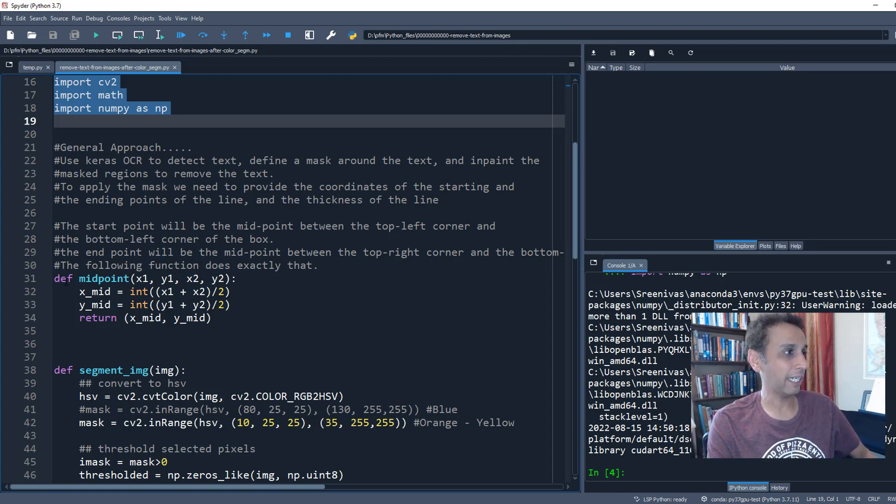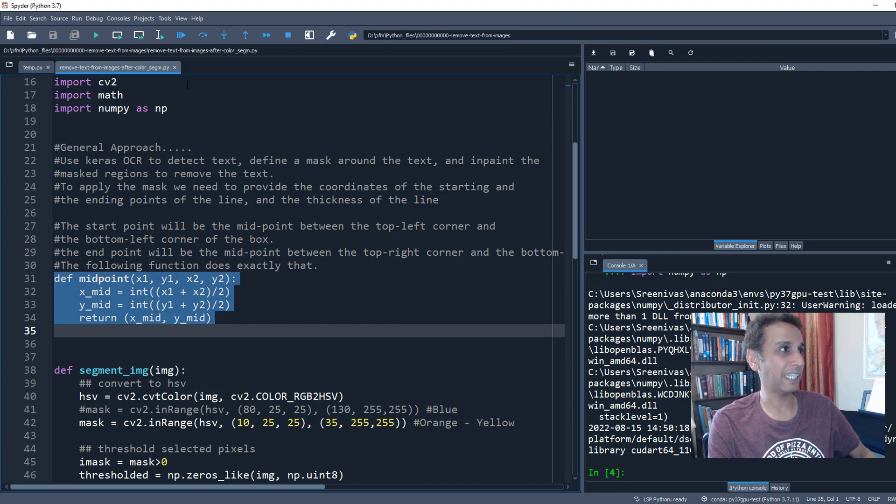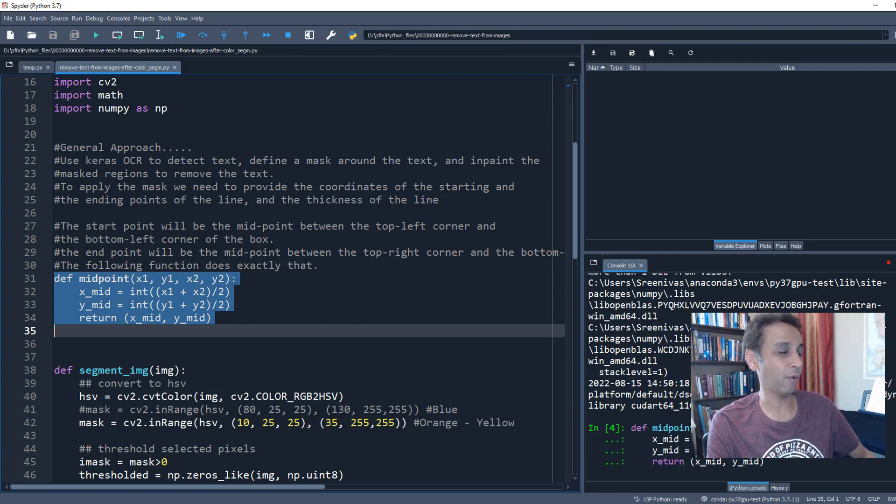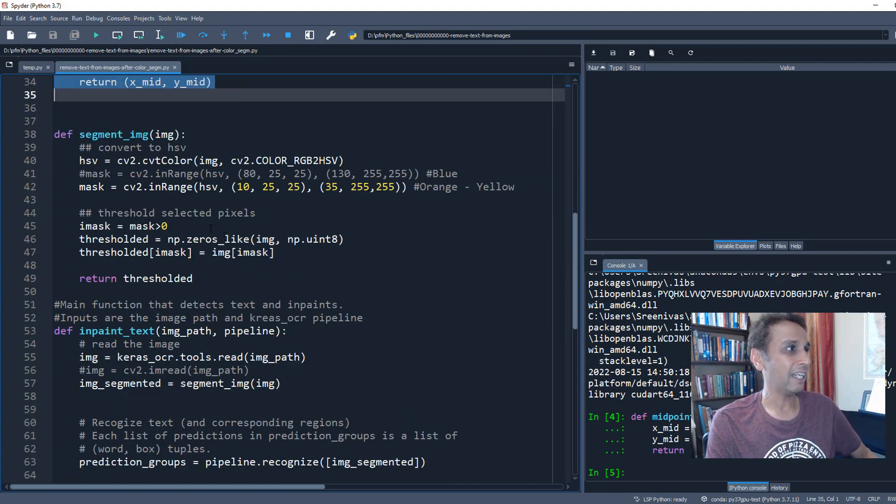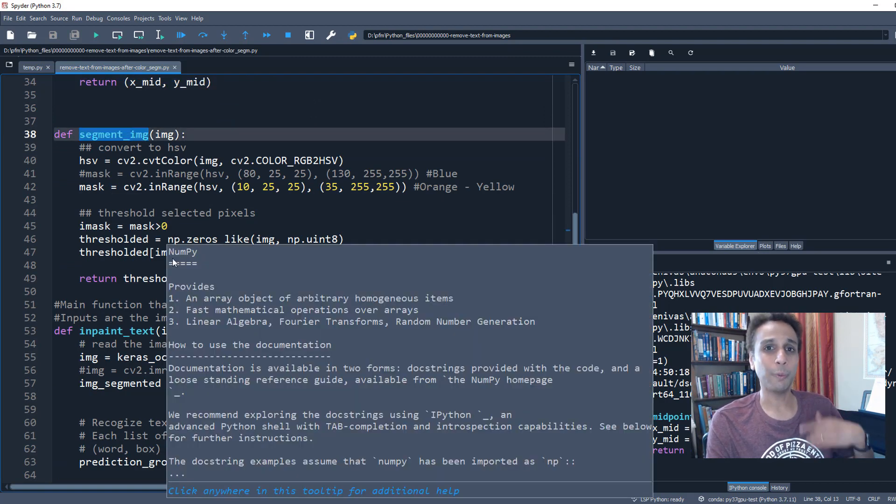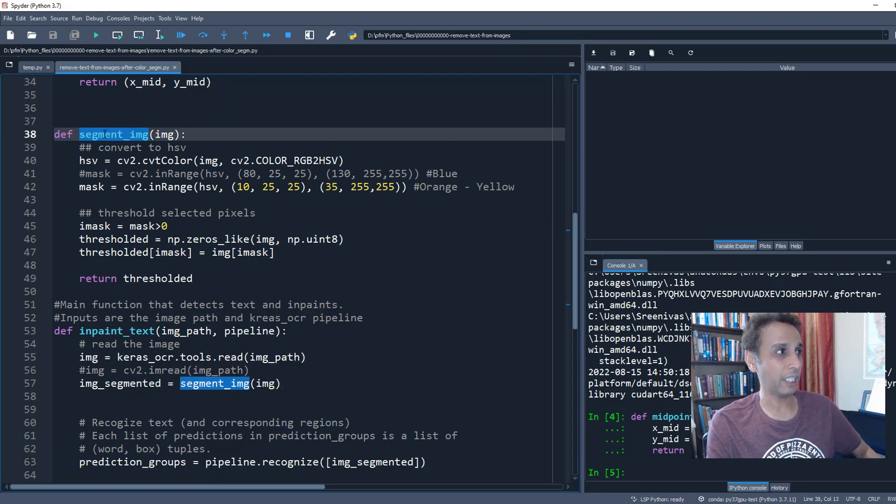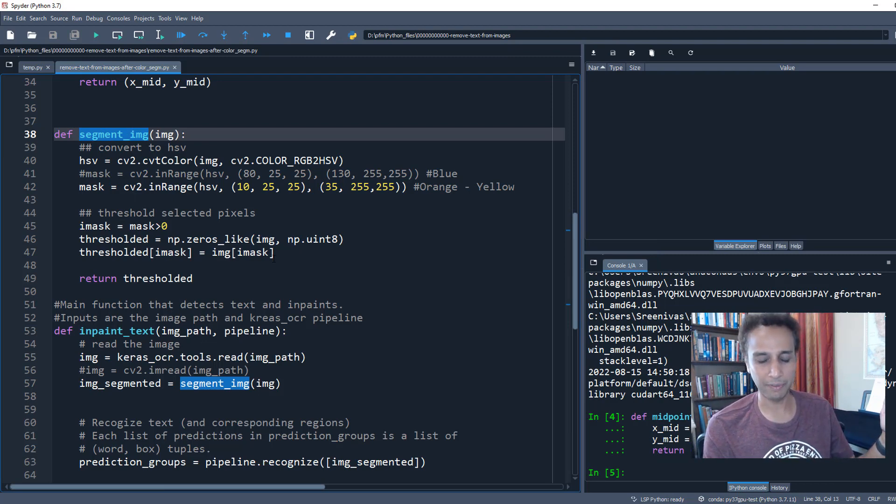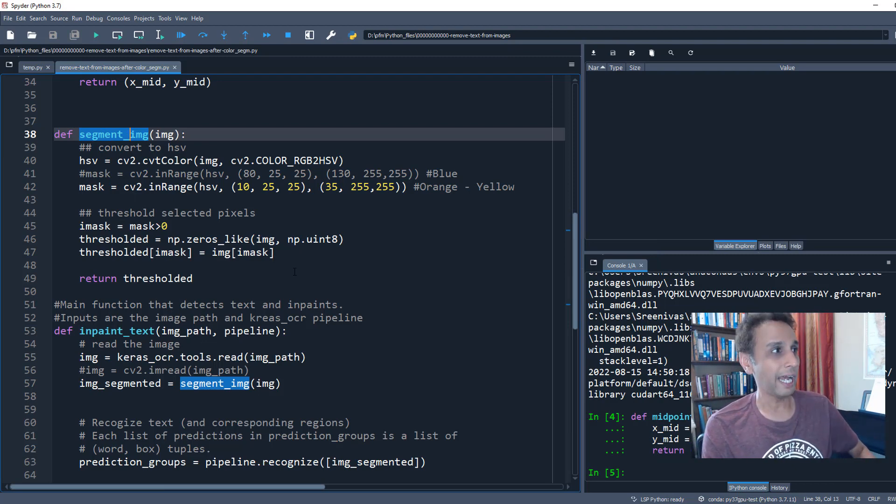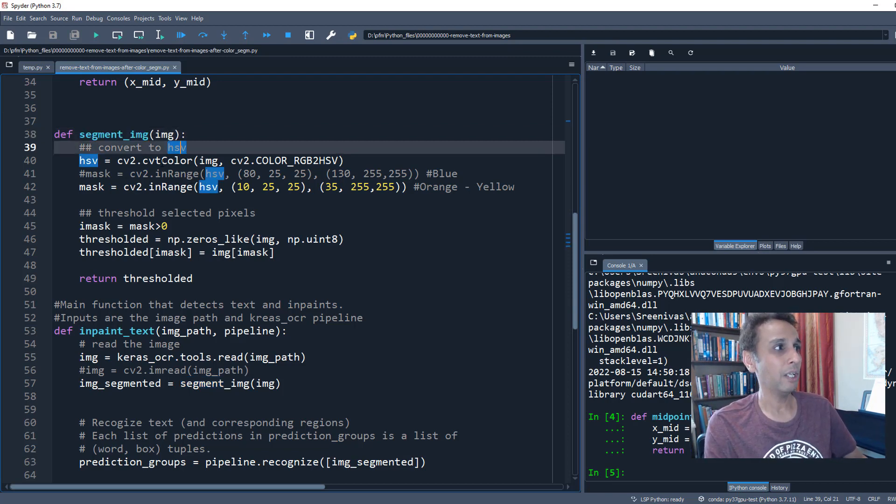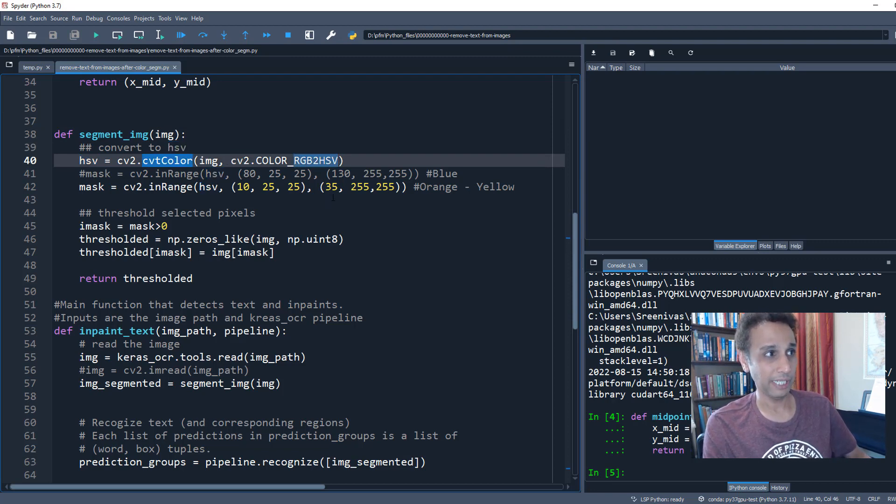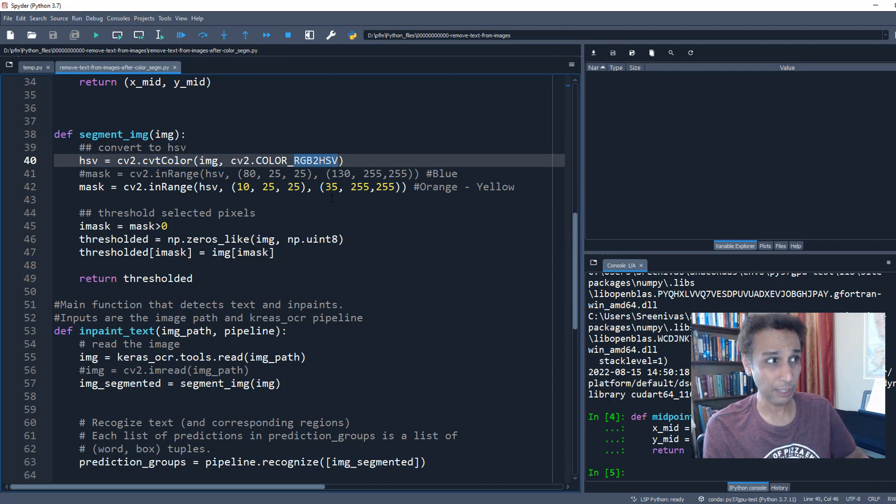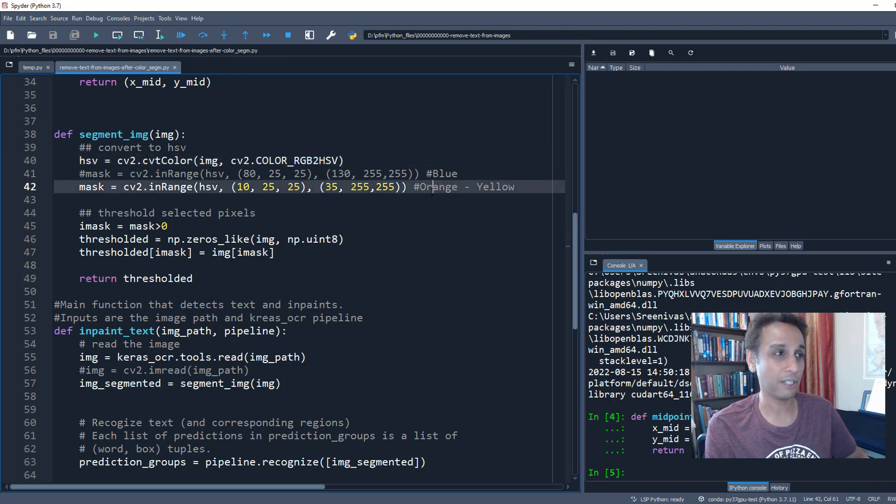That's calculated by our midpoint function. Let's run the midpoint itself and then the segmenting the image part. Previously we did not have this, we just inpainted the entire region. Now we are going to select specific regions. First let's pre-segment the image. We are reading an image and converting the RGB image into HSV space.